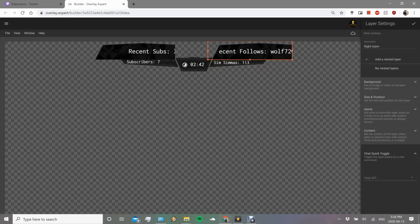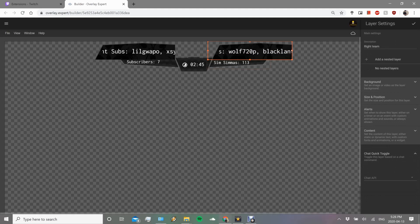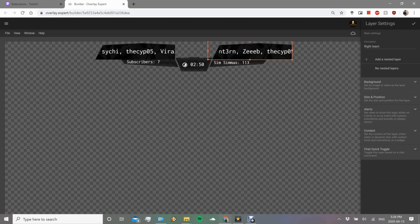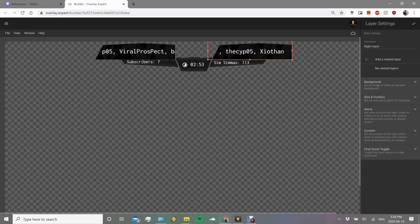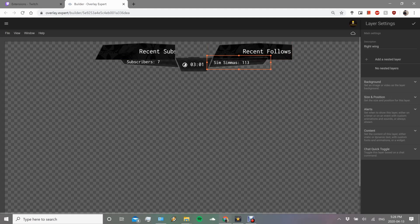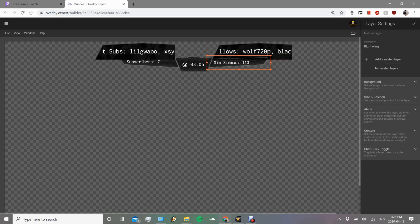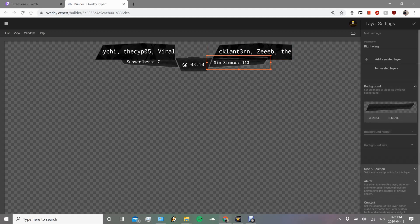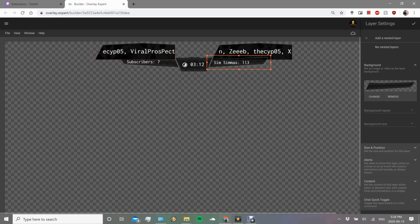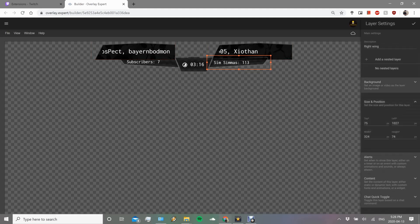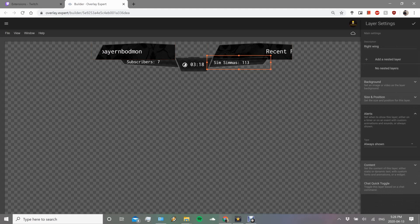I already have one, so I'm just going to click on it and you see how here it says recent follows. It's because I put it up here and then it gets the information from this little widget right here. So recent follows, we click on recent follows and it gets the information directly from Twitch and puts it in there for you.